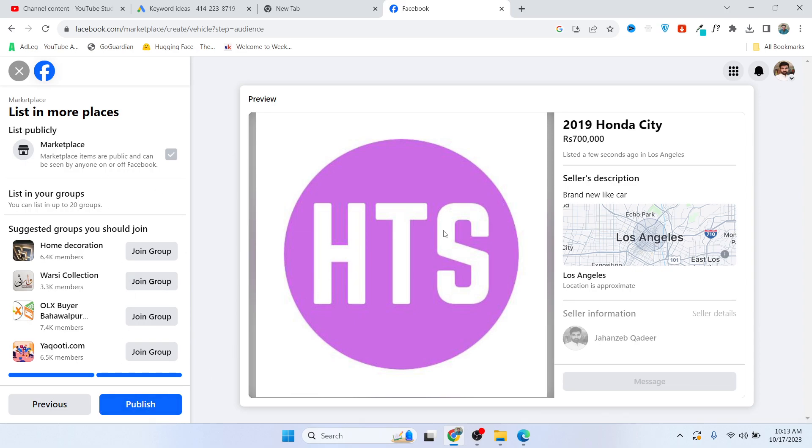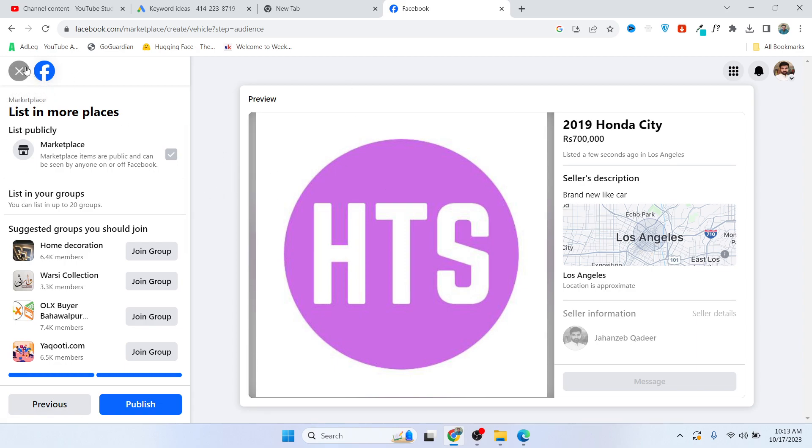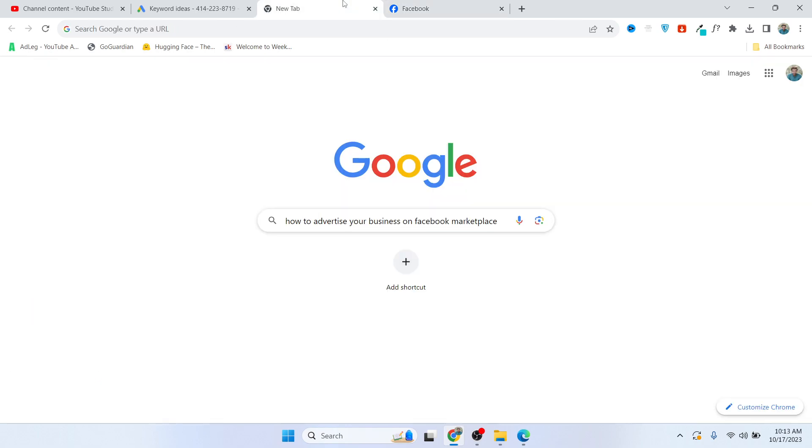You need to publish your ad. In the same way, you can add other cars' details and list all your cars on Facebook Marketplace. If you want, you can boost your listing as well. This is the process by which you can advertise your business on Facebook Marketplace.